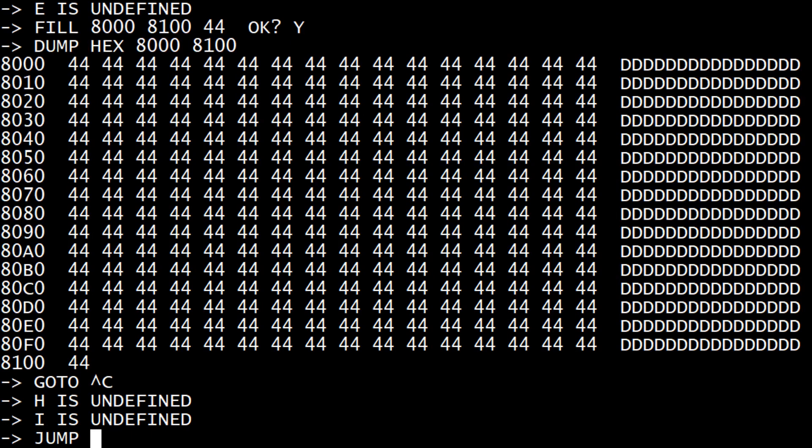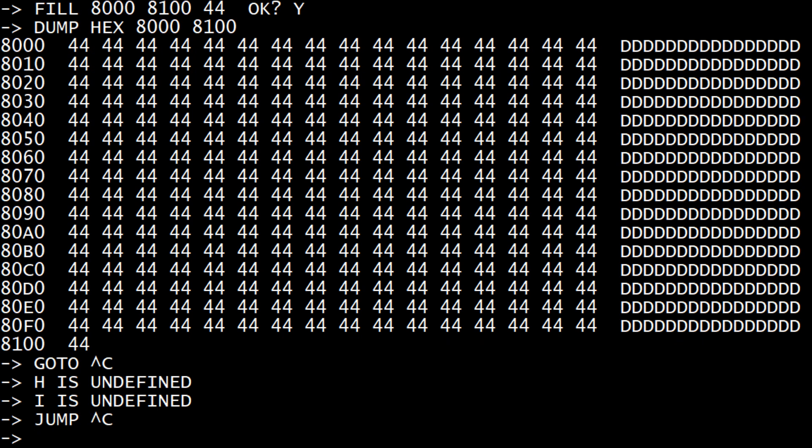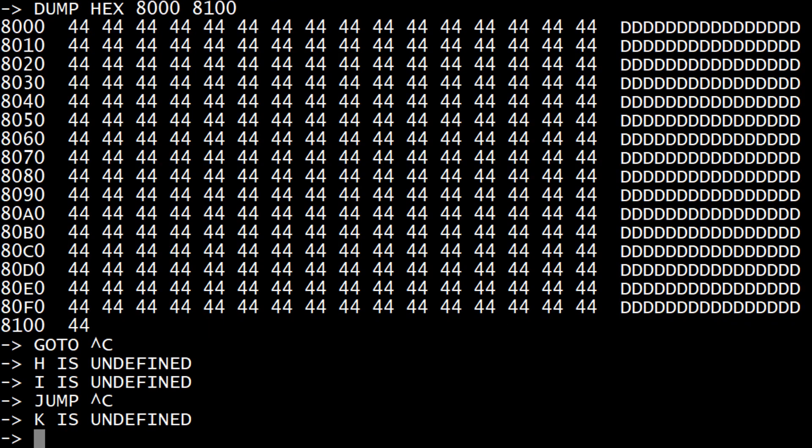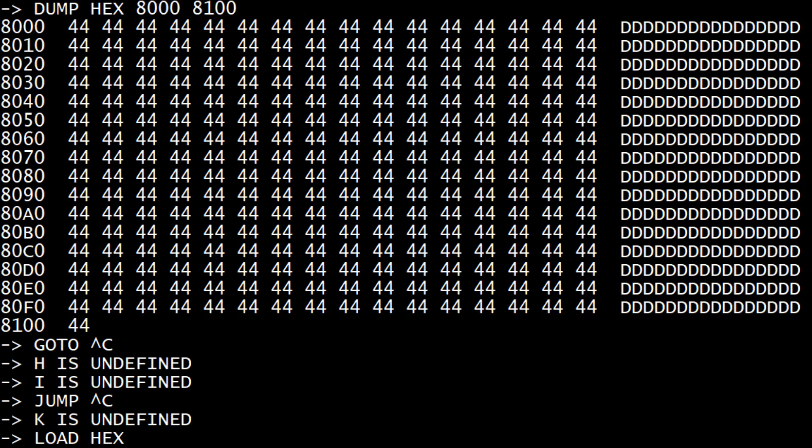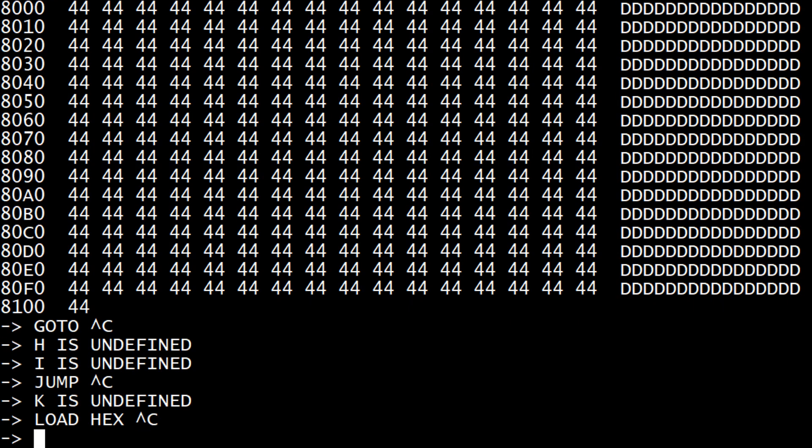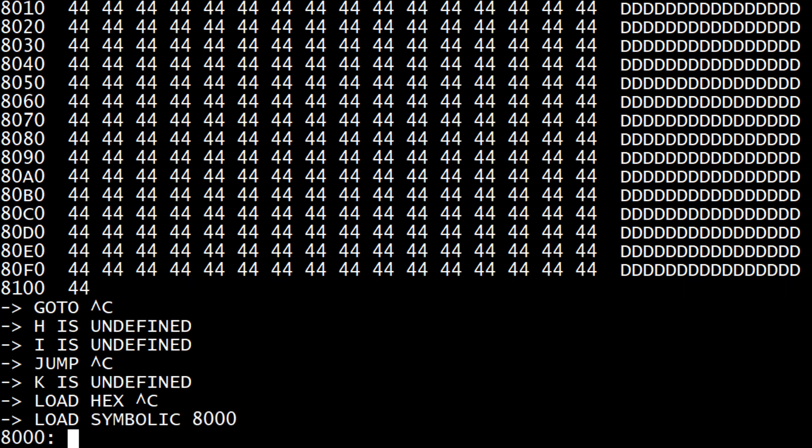H, I, J jump. I don't know what the difference is between go to and jump. J, K, L load. I think you can load hex so you can load an Intel hex file.